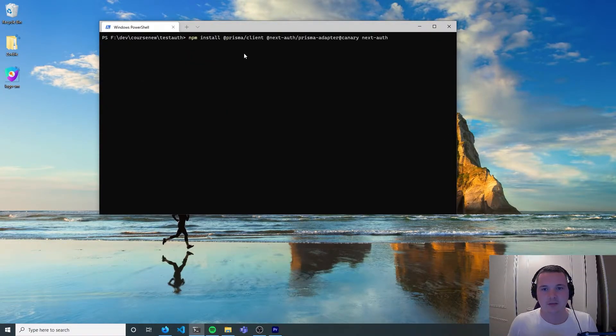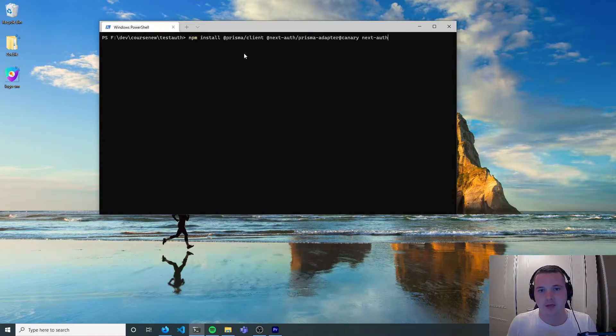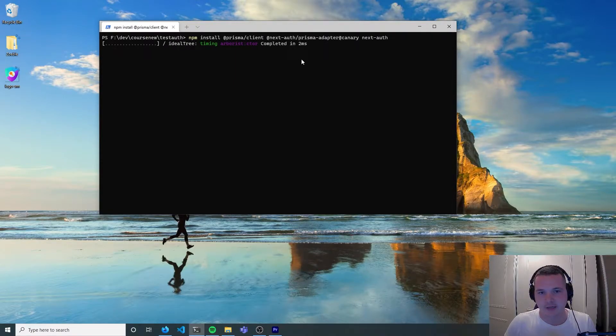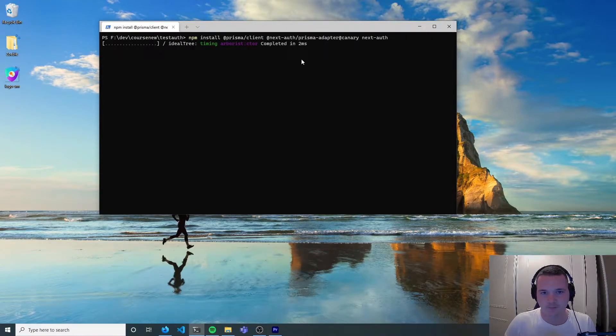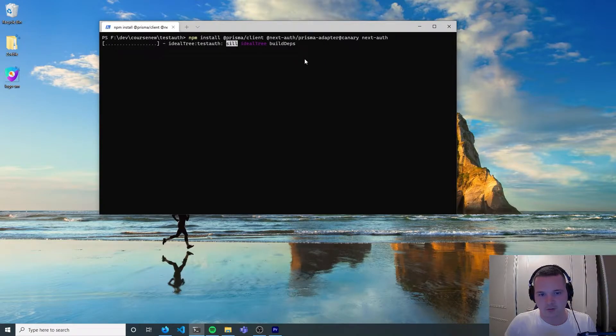Now let's install next auth, the Prisma client, and the Prisma adapter. We're also going to install Prisma as a dev dependency.